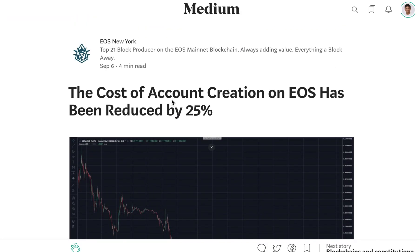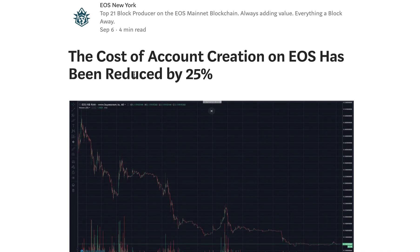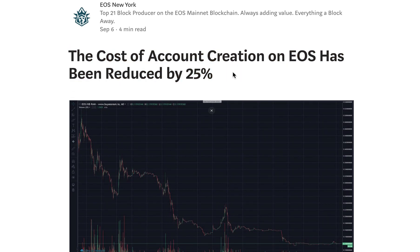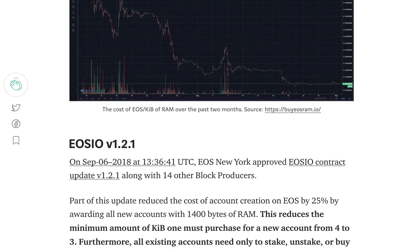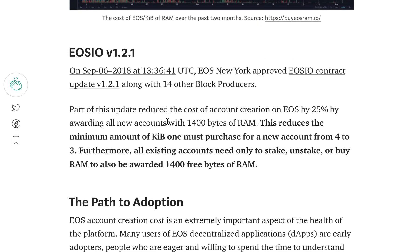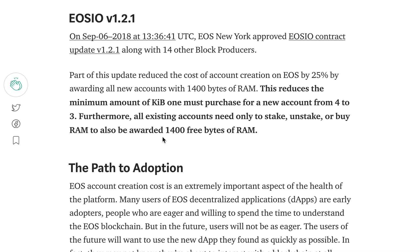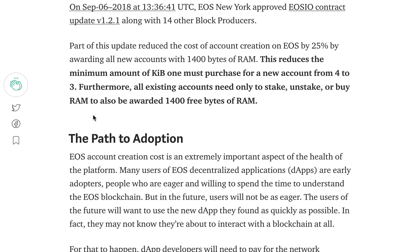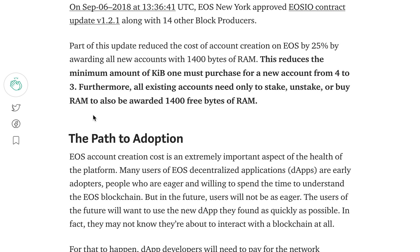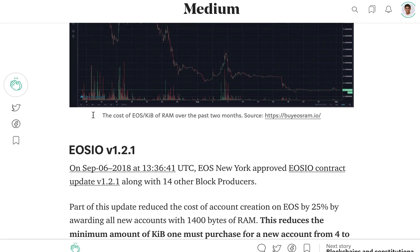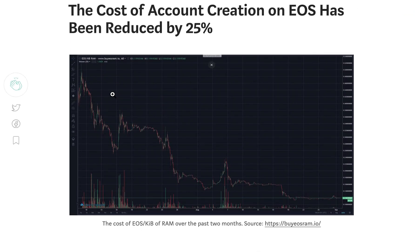This was an article published by EOS New York explaining how this happened. The cost of account creation has gone down by 25 percent. You can now create an account with 3 kilobytes and you get 1400 bytes free. Originally we were recommending at least 4 kilobytes whenever purchasing new accounts, but now you can do it with 3 and still store some airdrob tokens and your own EOS tokens.